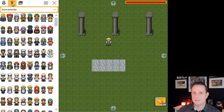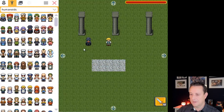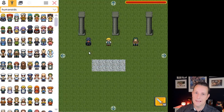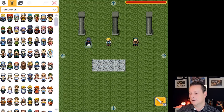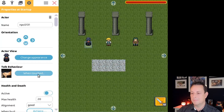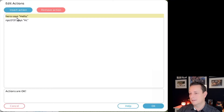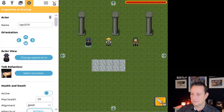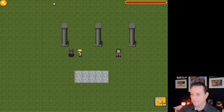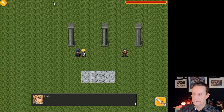Once you have the basics of a level, you can start adding actors. Let's pick one and drag him in, then pick another one. You can now start adding actions — if we click on this actor we can change what happens when you bump into him. We click 'When Touched' and there are already some existing actions: the hero says 'Hello' and then this actor says 'Hi.' Let's test it out — we close the dialogue, play the game, walk towards the character: Hello, Hi.